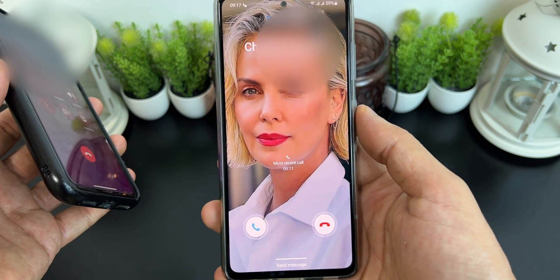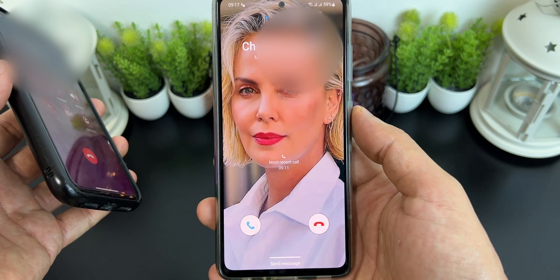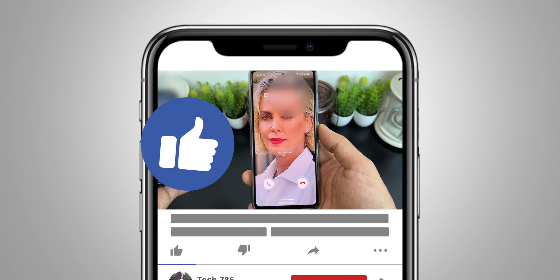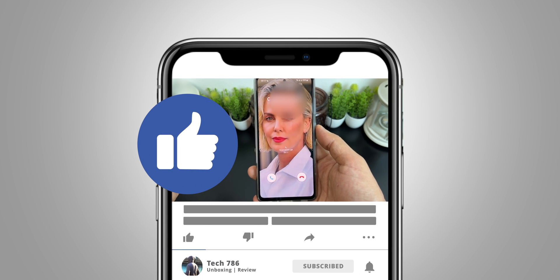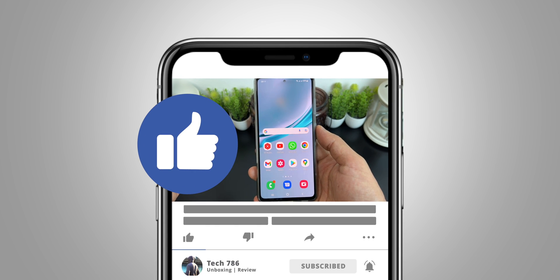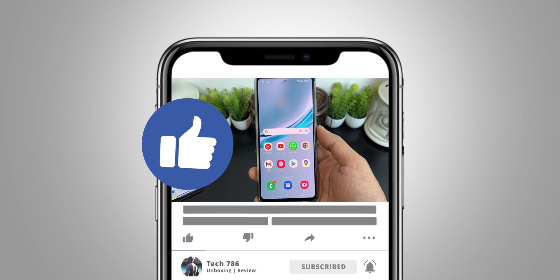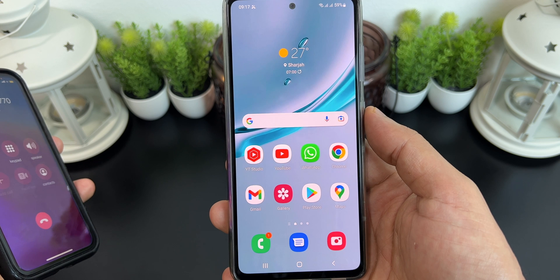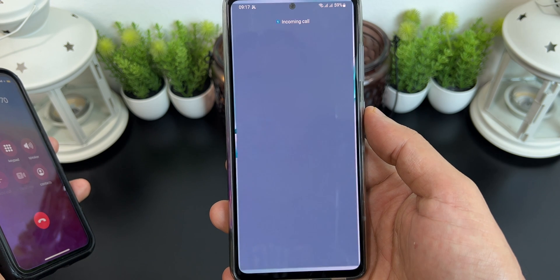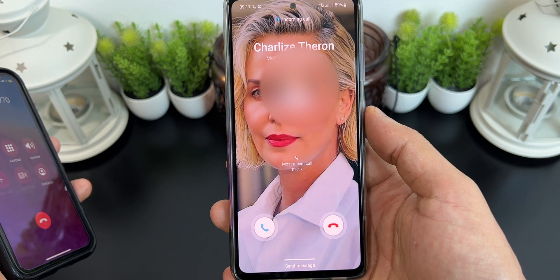That's it for this video guys. I hope you enjoyed it. If you liked this video, hit the thumbs up and subscribe if you haven't already. See you all soon in my next video — till then, goodbye, peace and blessings.